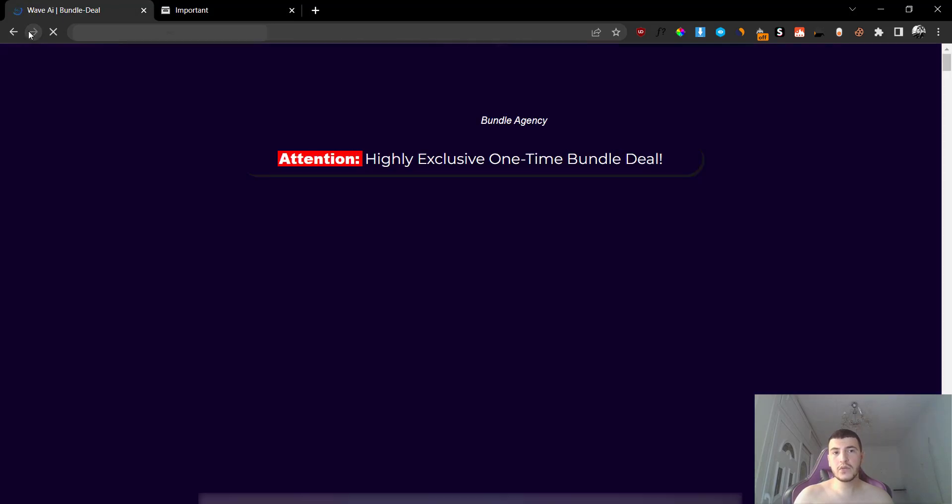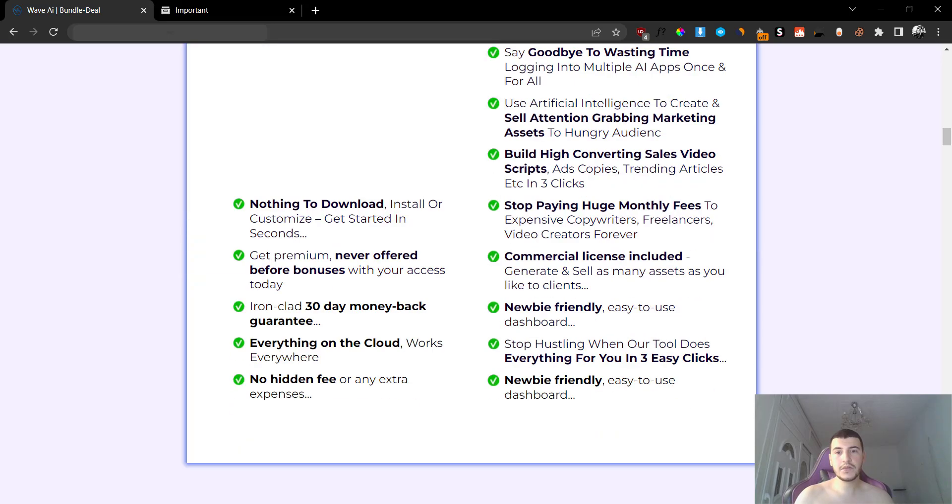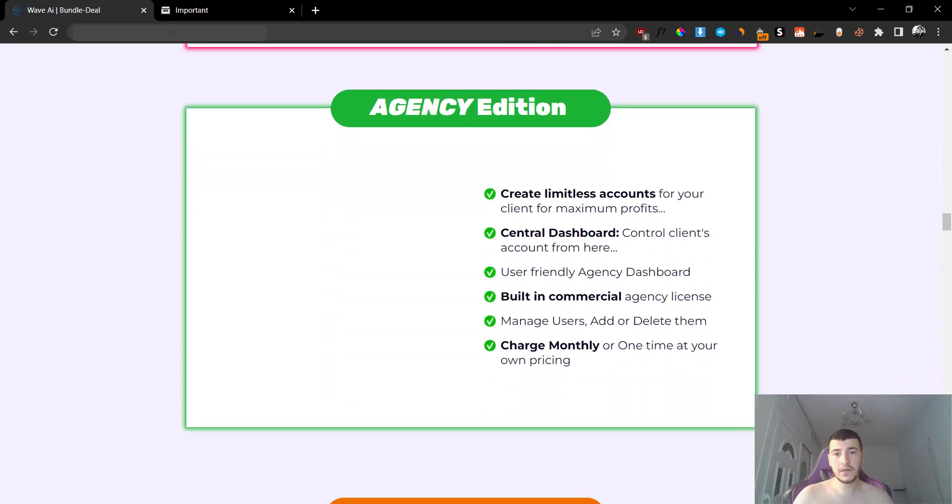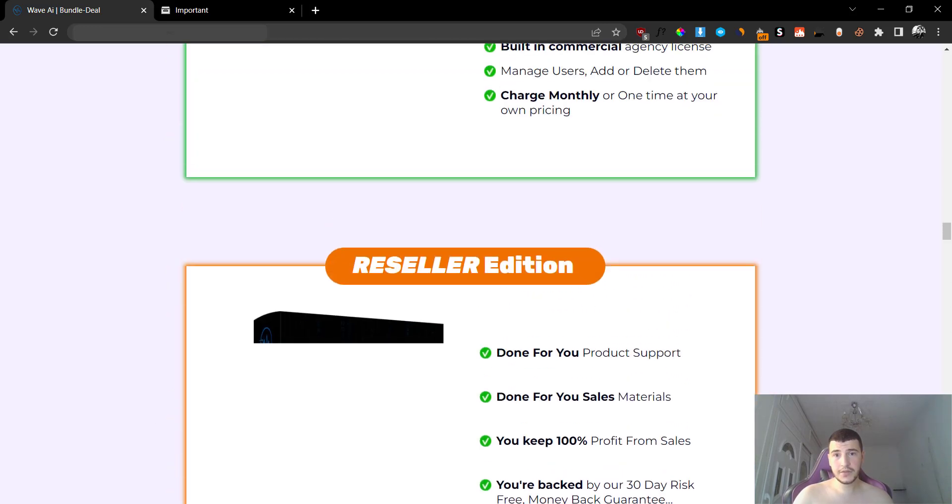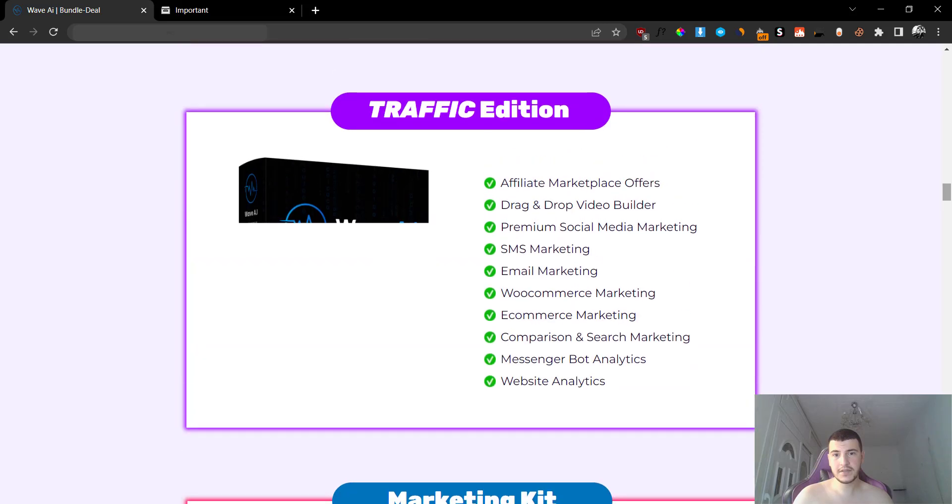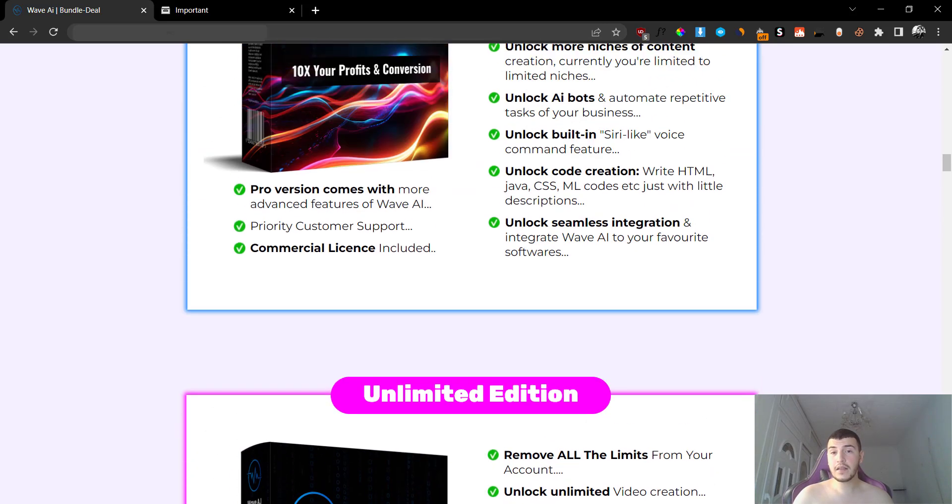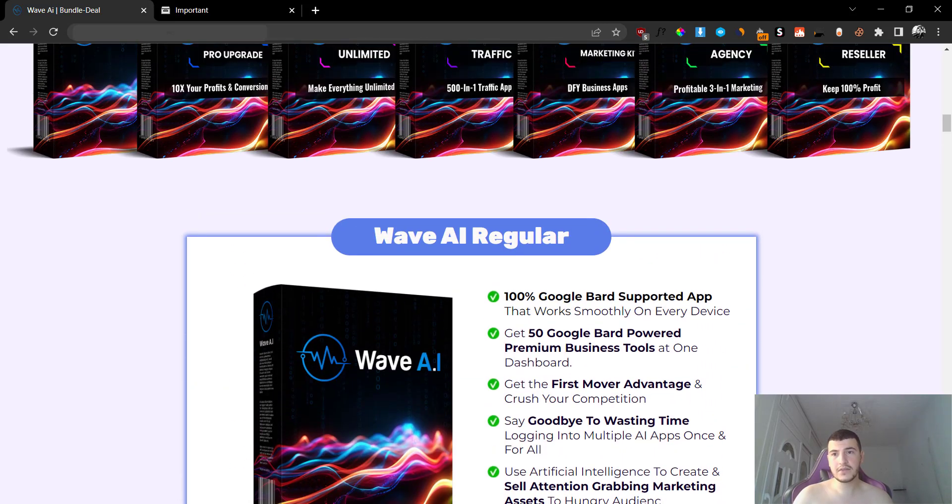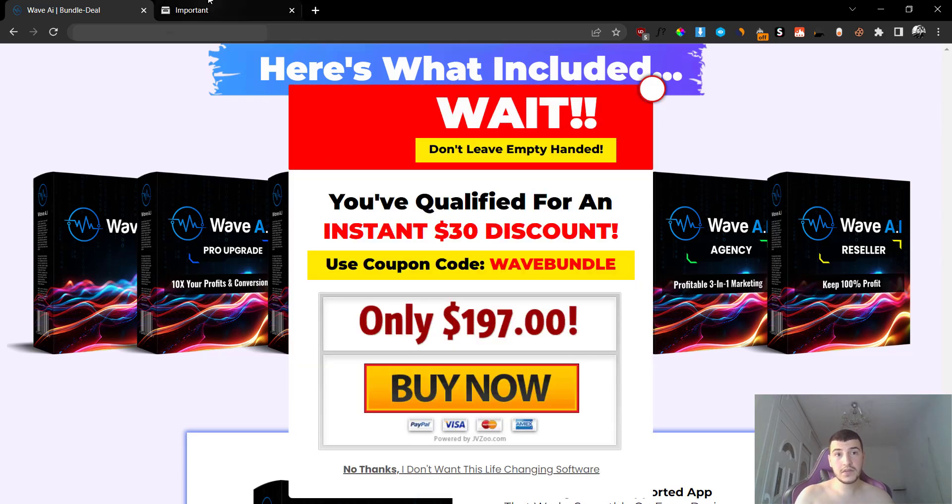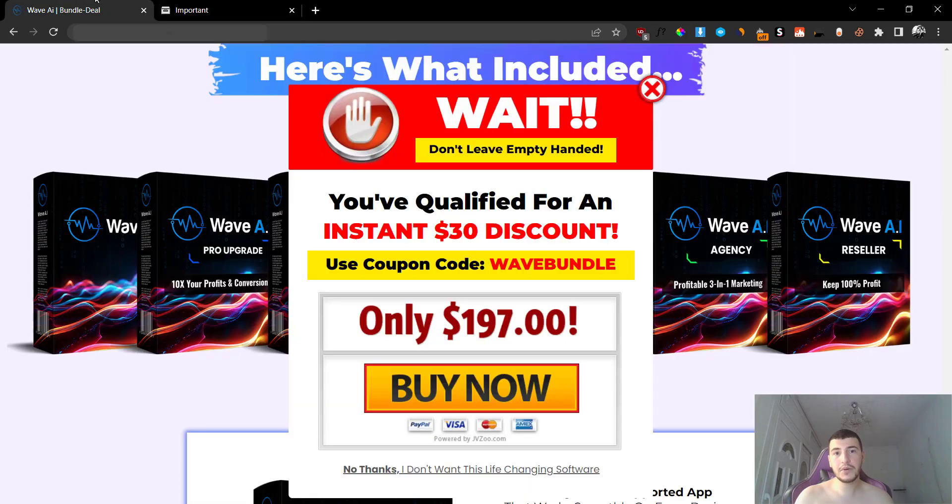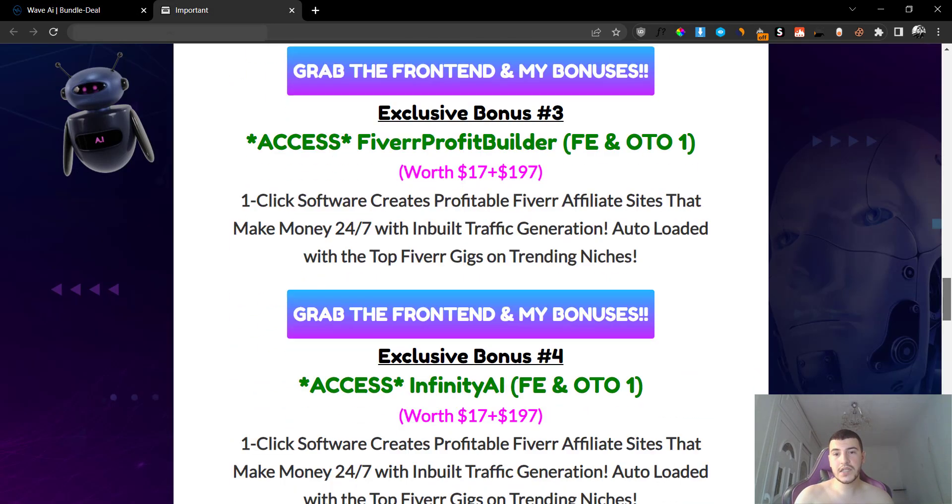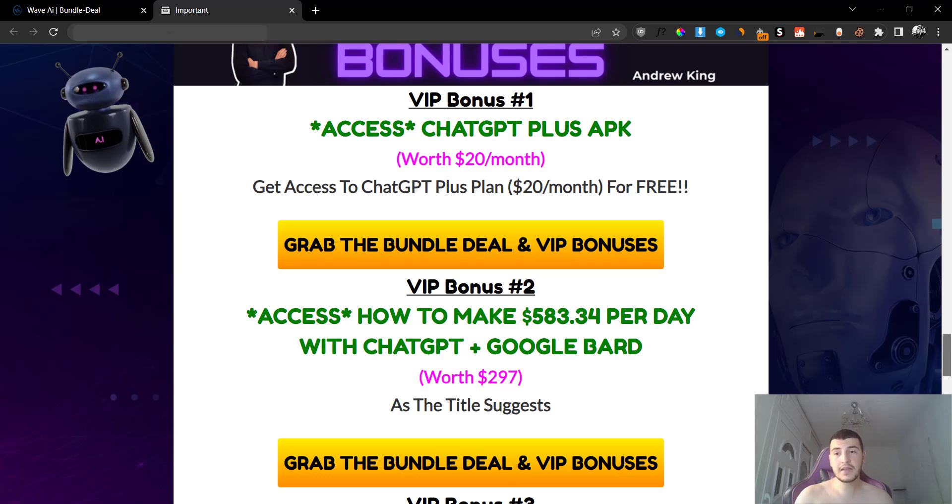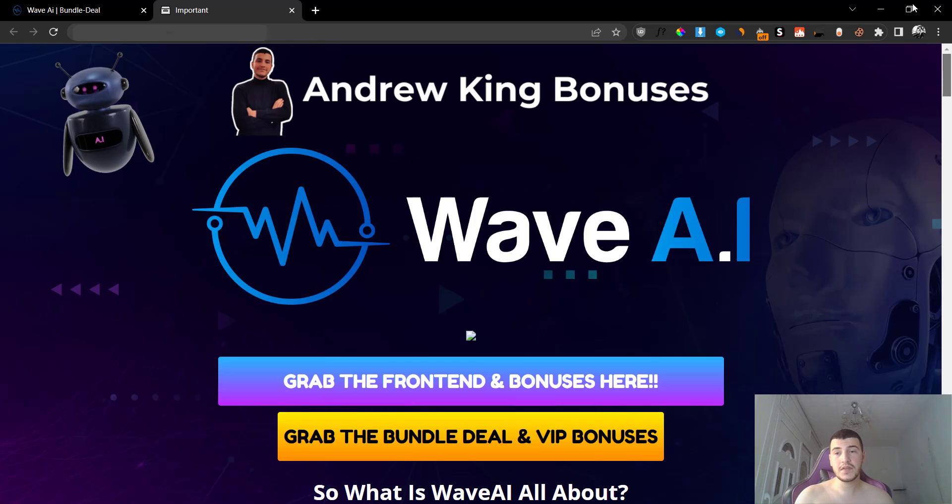Now, if you go back to the bundle right here, you can see that you are going to get each and every upsell included right here. So we have all the upsells: we have the Reseller, the Agency, the Marketing Kit, the Traffic edition, the Unlimited edition, and the Pro edition, as well as the front end. So all the different six upsells are included in the bundle. So this is absolutely insane because you are going to get more than 50% off when you grab the bundle. I highly recommend you to do that because for $167, it's an absolute steal, and you are going to get the ChatGPT Plus from me as a bonus along with other bonuses as well.